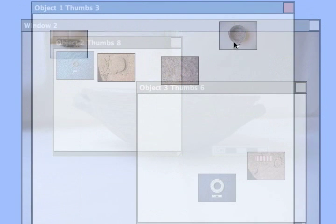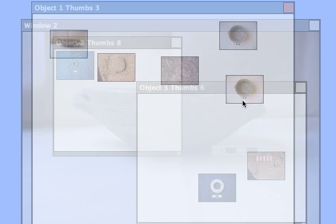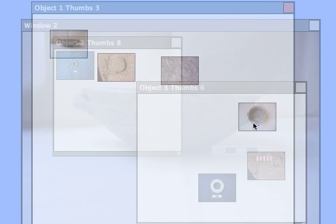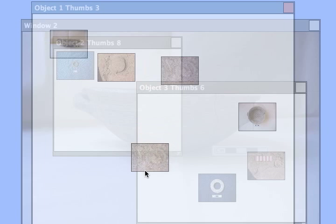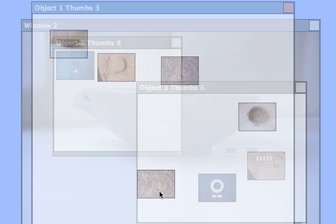To address this issue, some systems have tried rendering the entire obscuring window semi-transparently, but this often makes it difficult to determine visually which content belongs to which window.